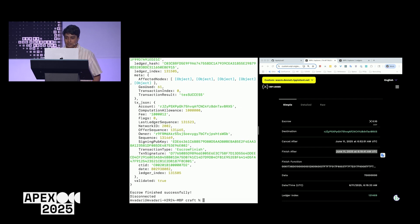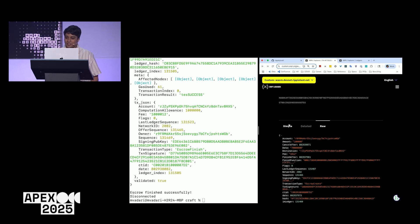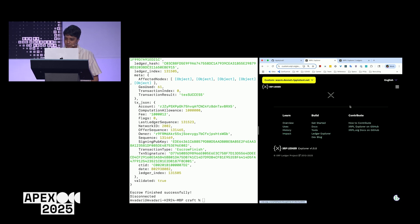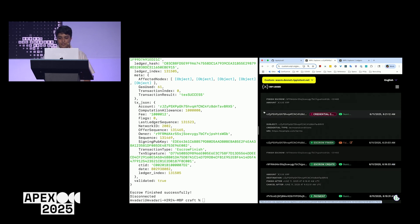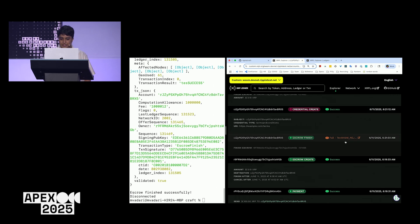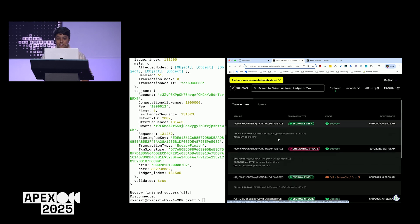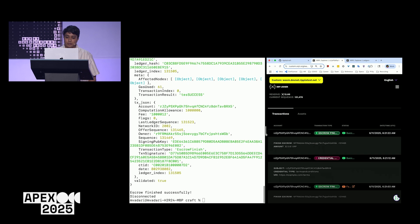Now we're going to create that credential. We've created the credential, and now it should succeed to finish the escrow. And there we go. Going to the Explorer, here's the destination account — we can see the escrow finish. The first transaction failed with 'tech was rejected.' Then the credential was created with credential type 'terms and conditions.' After creating that credential, the escrow finish succeeds and the destination did indeed receive those funds.